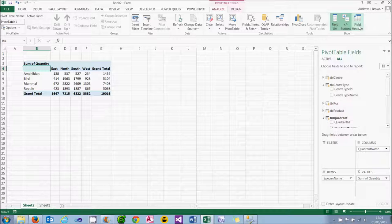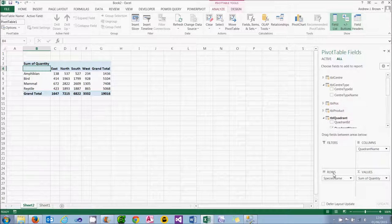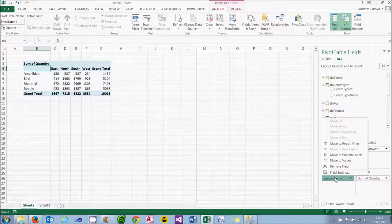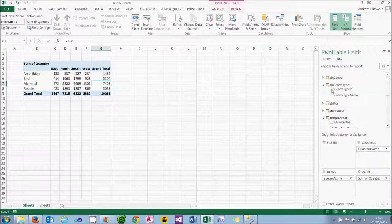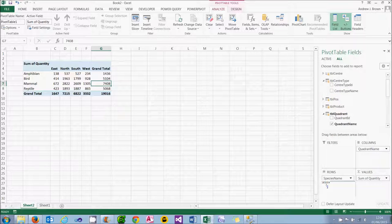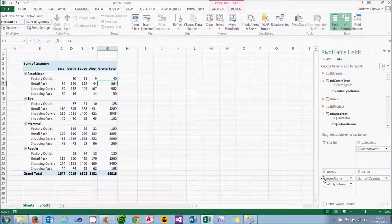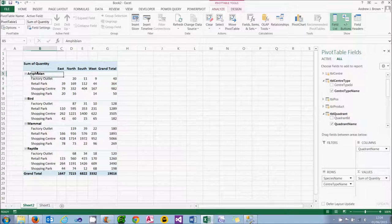What we'll do now is have a look at how we can add grouping levels to a pivot table. At the moment we're just grouping by species name. What we're going to do in addition is to group by the centre type name. So you can drag the centre type name in below the species name, and your pivot table will readjust to show data grouped by species and then within species by centre name.